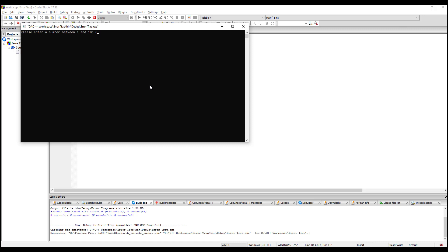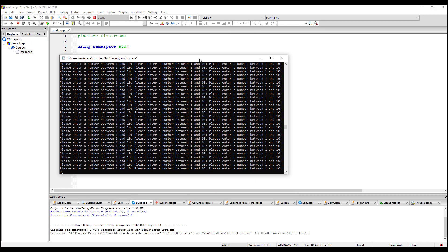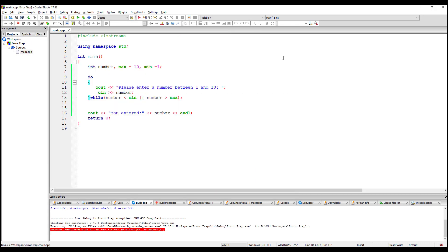If I enter a zero it goes back and asks me again, and if I enter an 11 it asks me again. So it seems to work — this is a very elementary form of error trap, which is okay. But the problem is if I enter something like a word, like 's-i-x', what I get is an infinite loop.